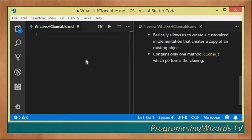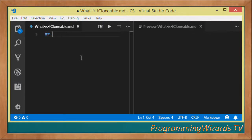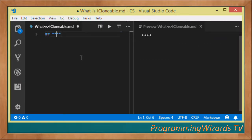What's up guys, welcome to Programming Users TV. This is an iCloneable tutorial. Here at Programming Users TV we've been covering several tutorials about programming.